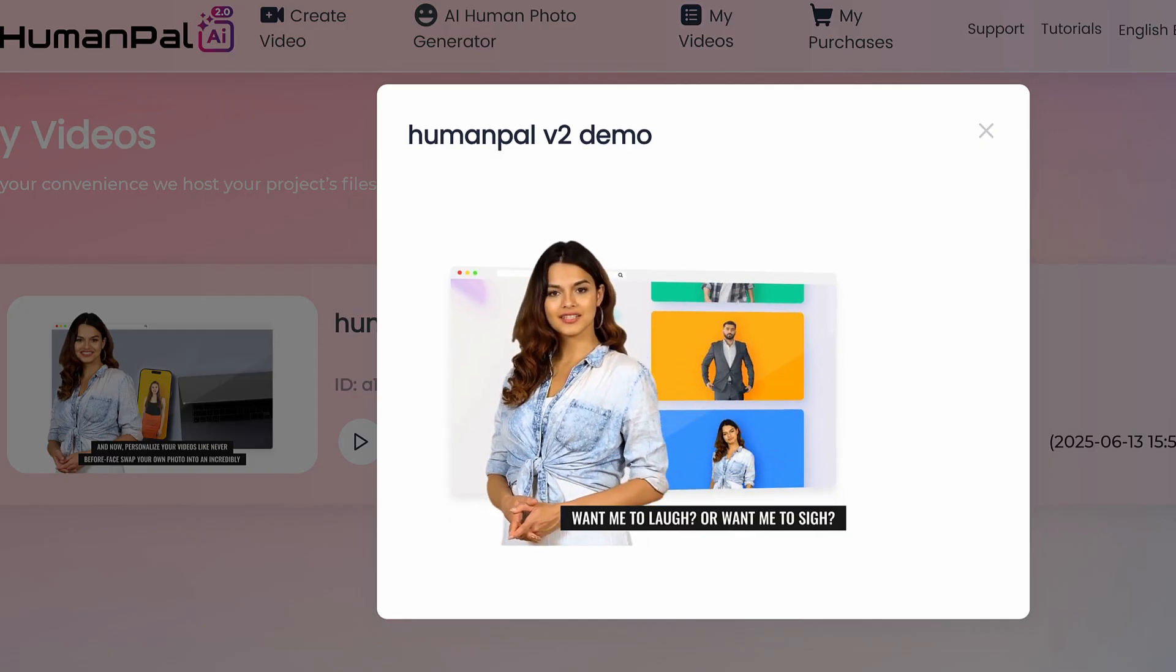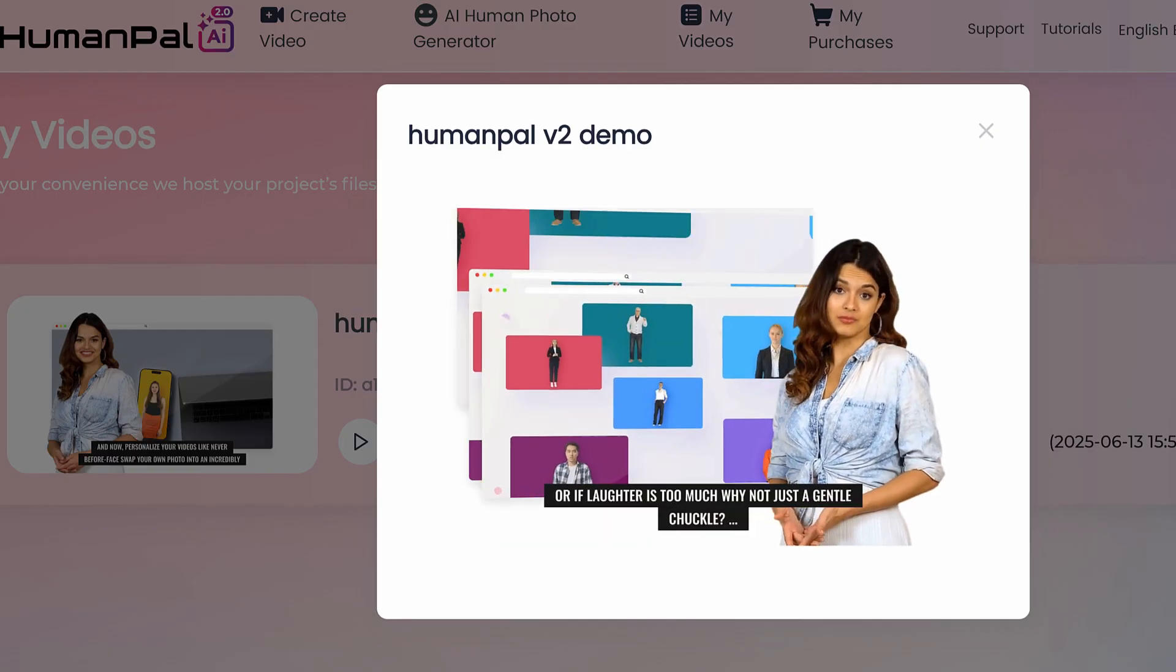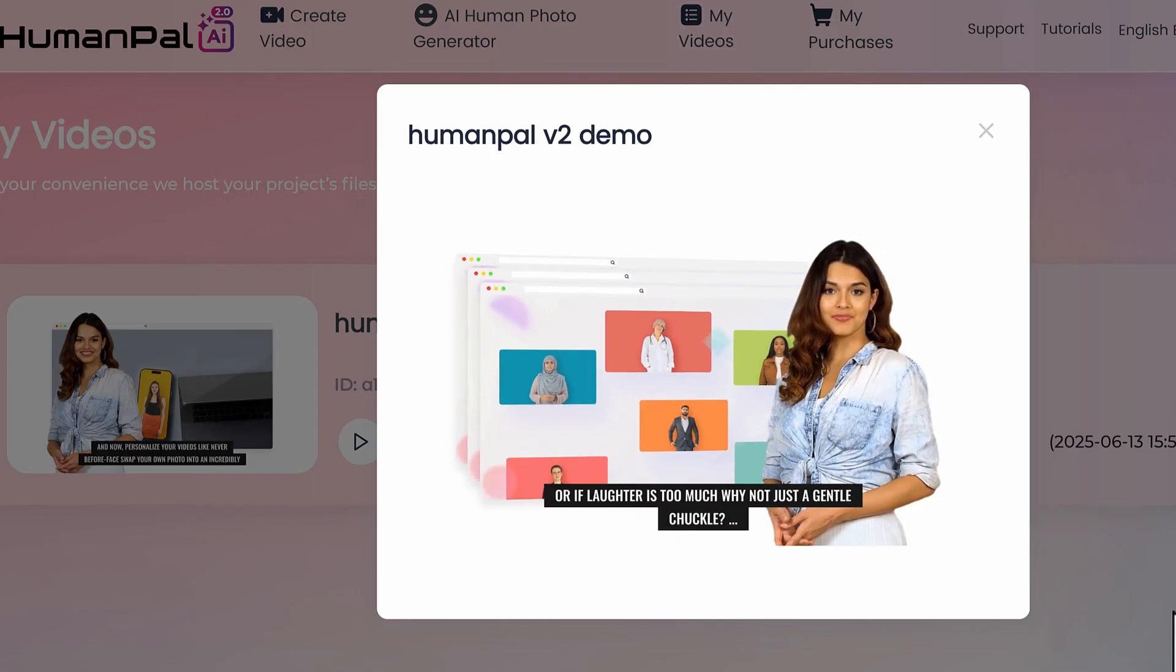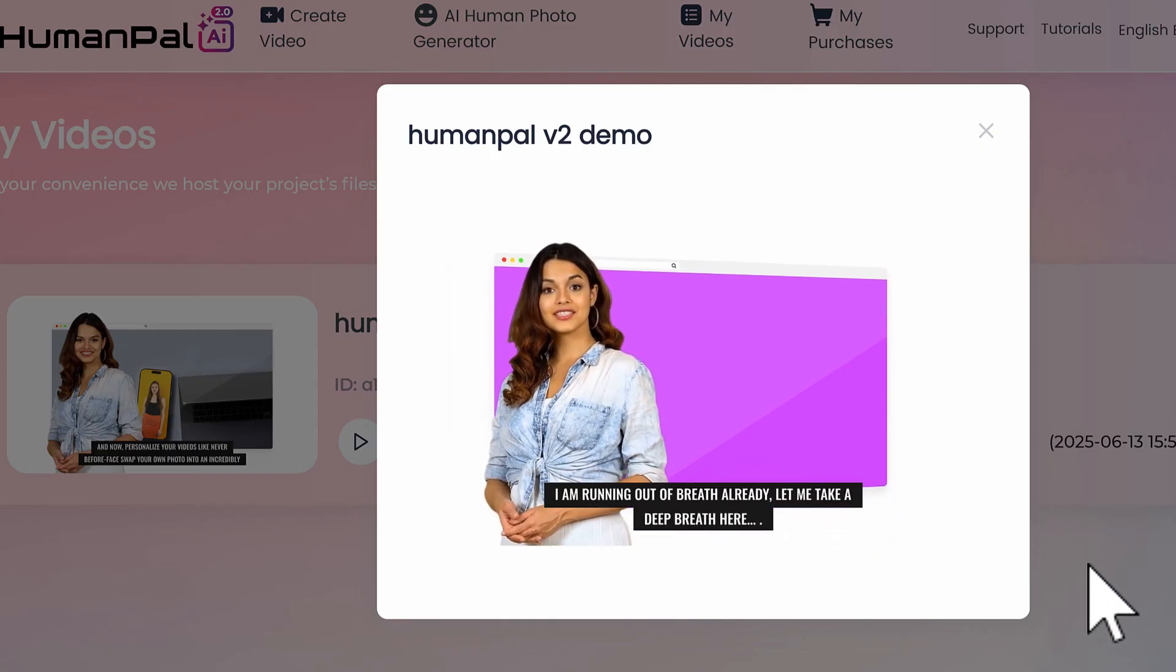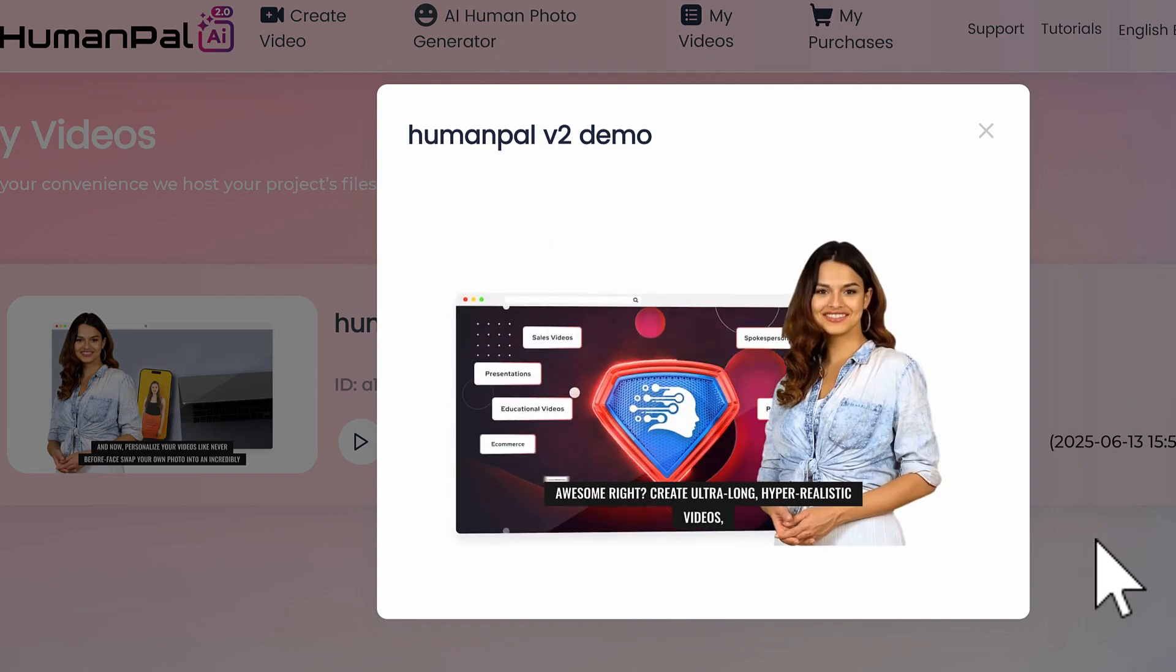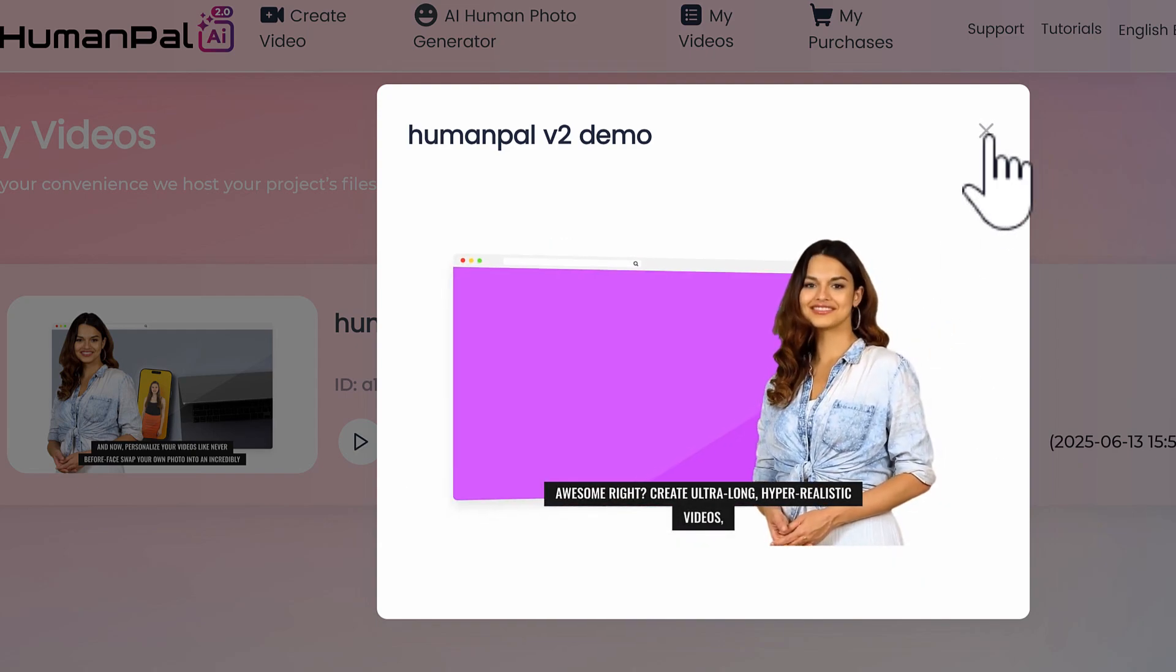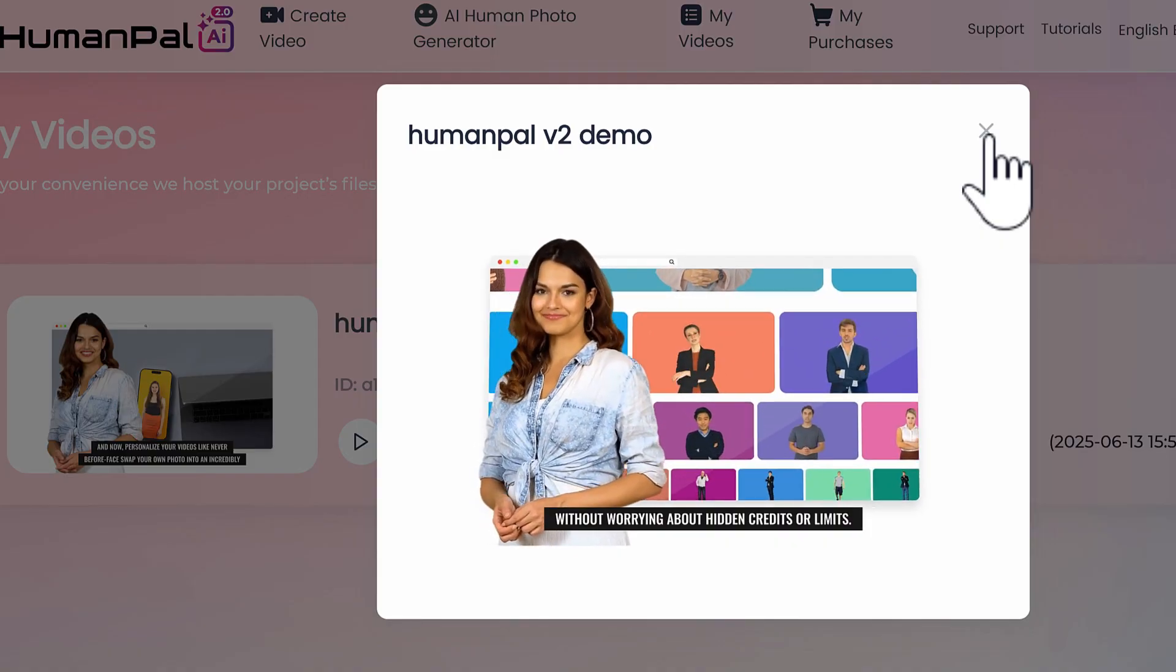'Want me to laugh? Or want me to sigh? Or if laughter is too much, why not just a gentle chuckle? I am running out of breath already. Let me take a deep breath here. Awesome, right? Create ultra-long hyper-realistic videos without worrying about hidden credits or limits.'